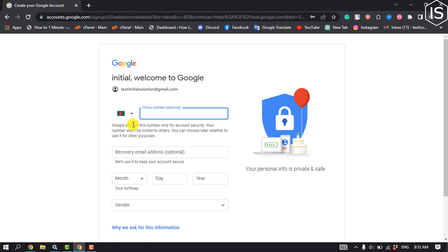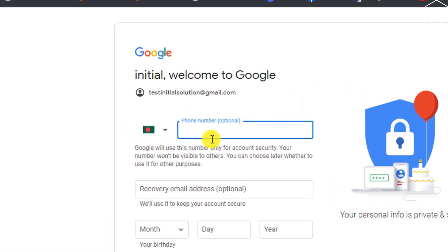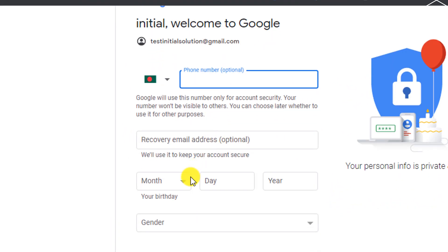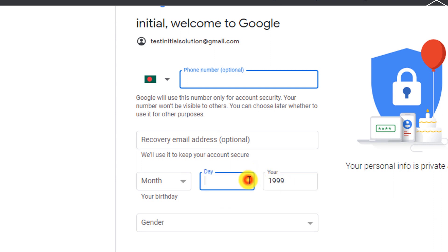As you can see, it's asking for phone number and it's optional, so all you have to do is put here your birth info. I'm going to add a random birth date here.